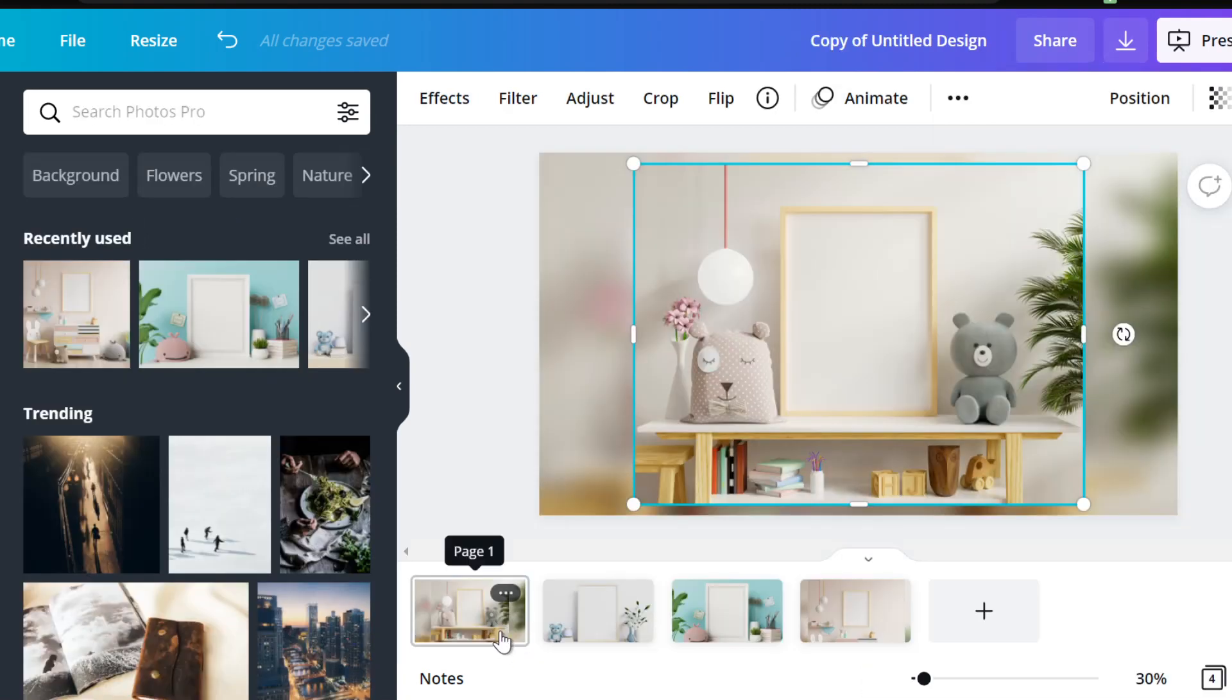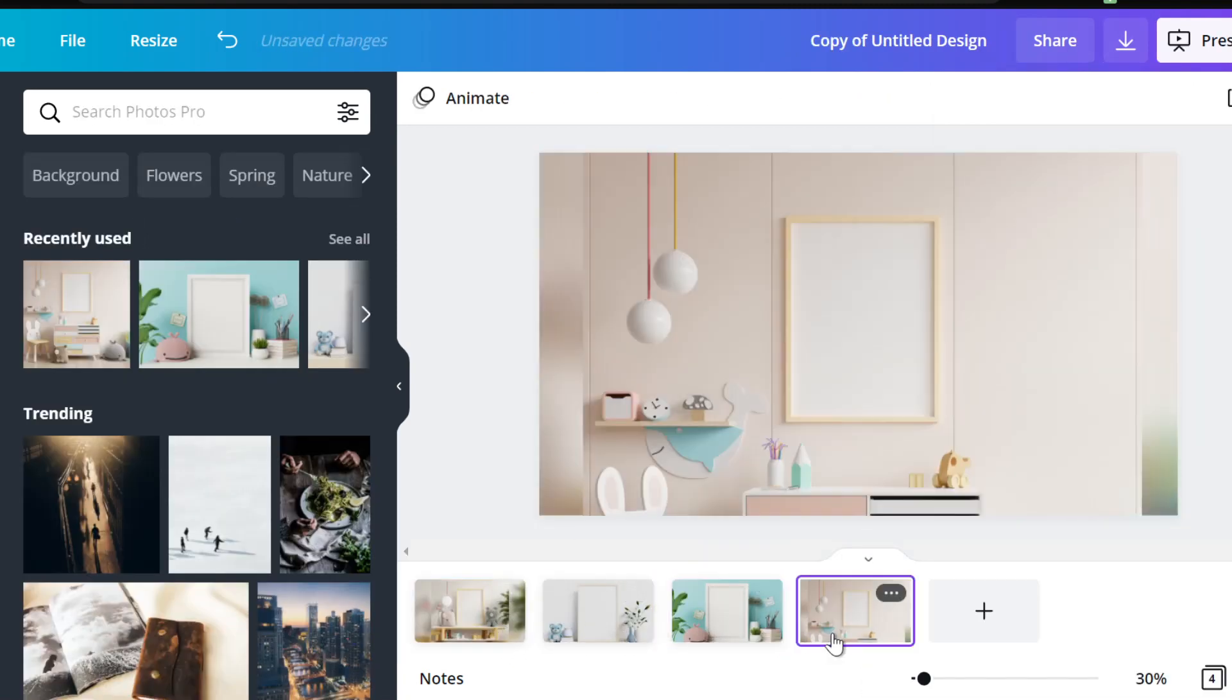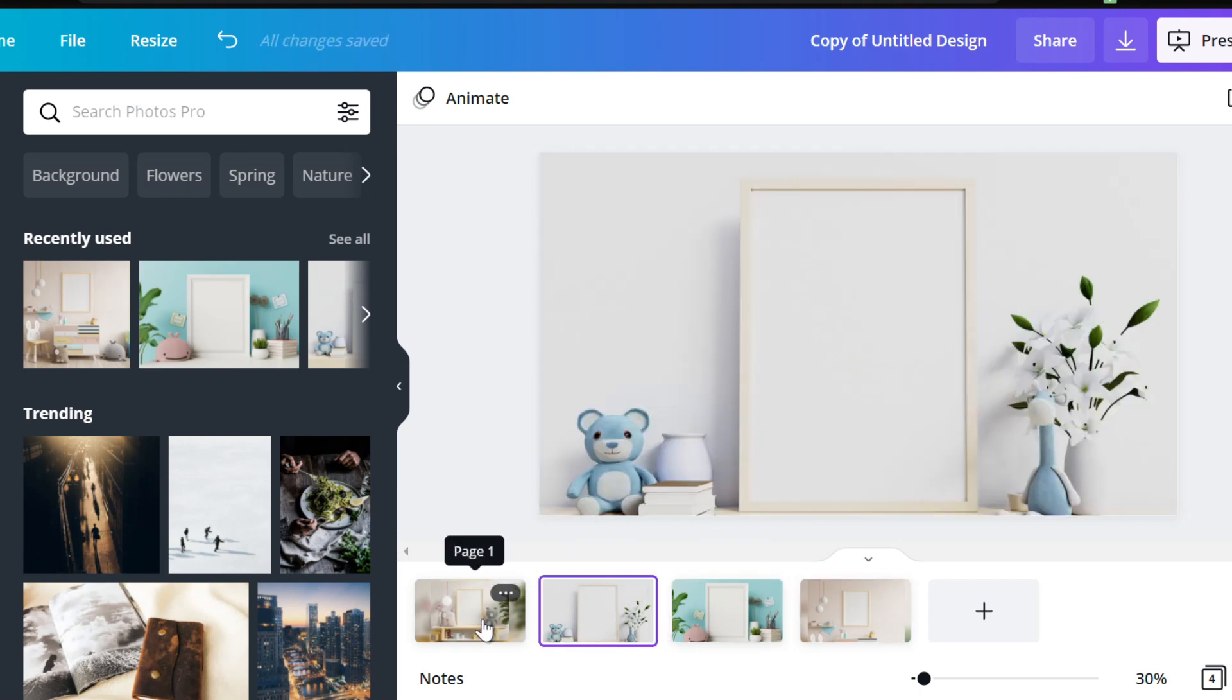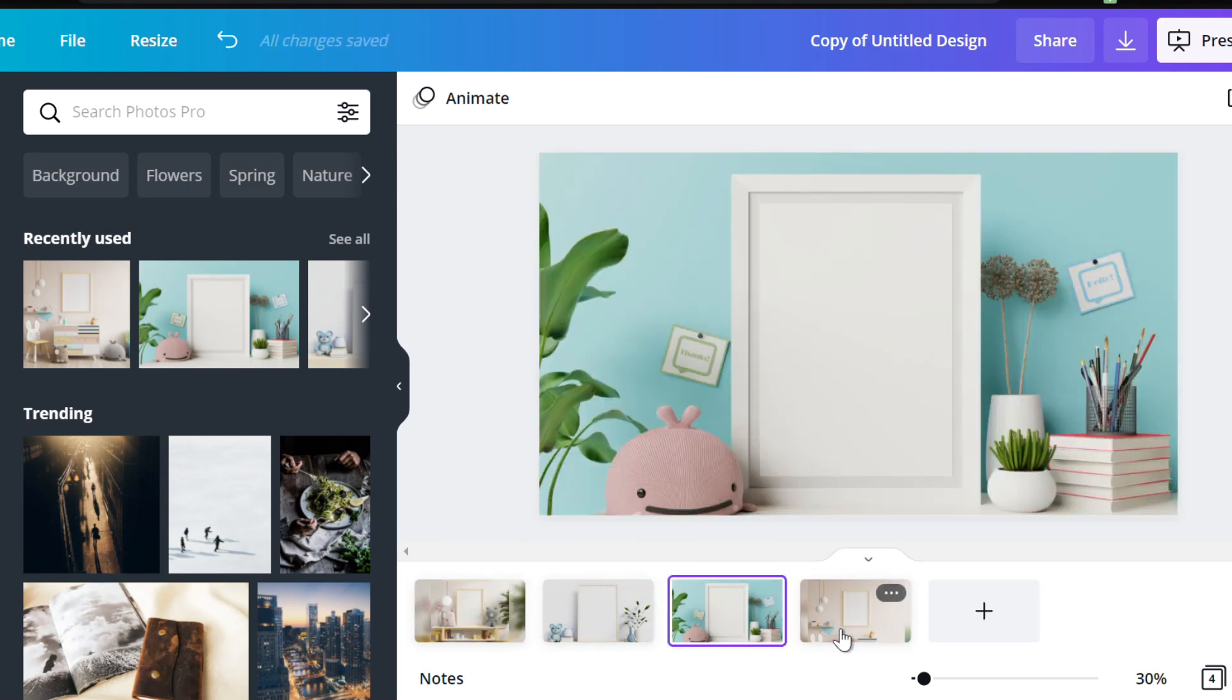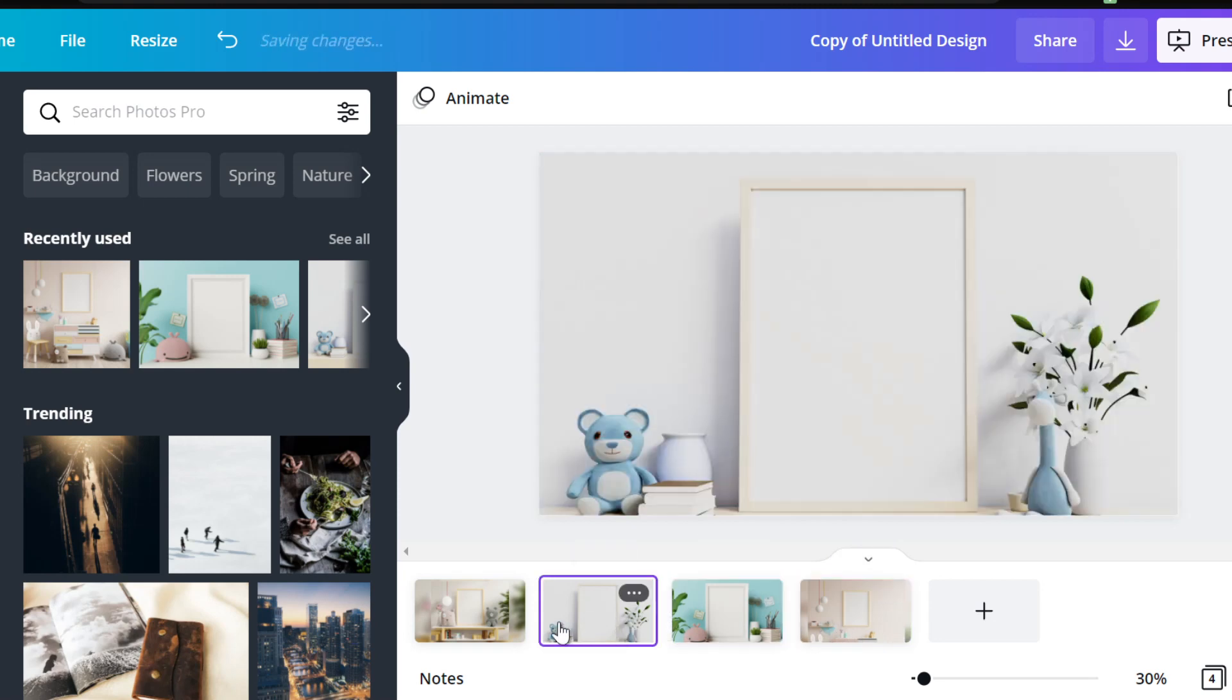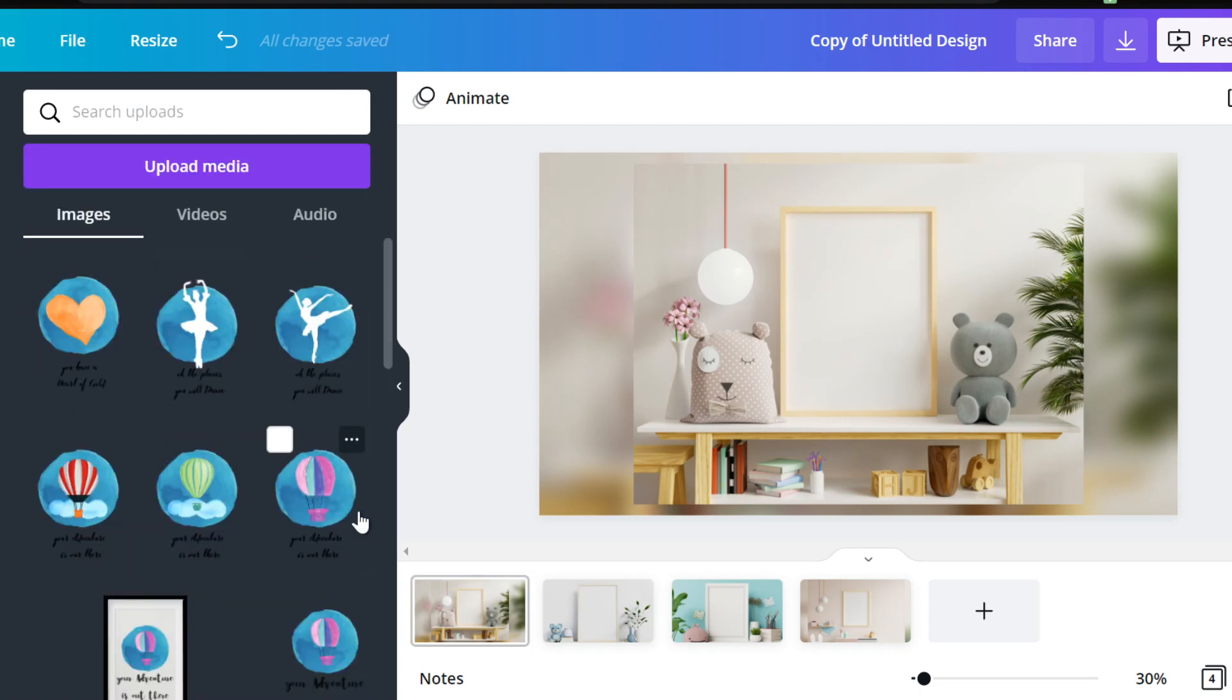We have all of our mock-ups that we're going to use today in Canva. Again, there are a lot of free images you can use in Canva for mock-ups, but I just decided to use these because this goes with our overall theme of kids wall decor images or printable images for kids.